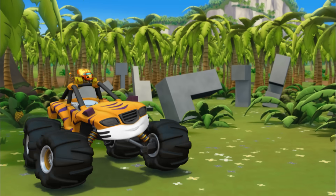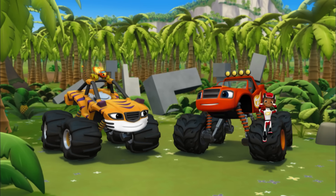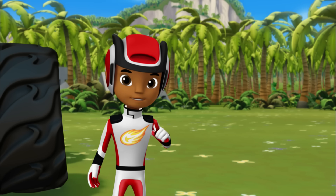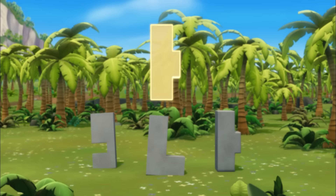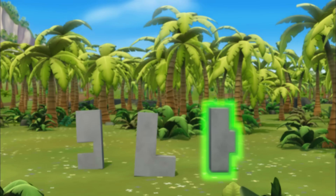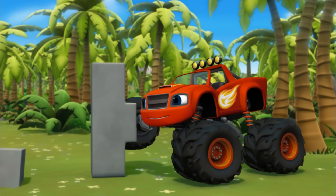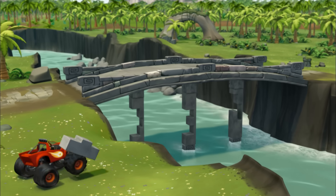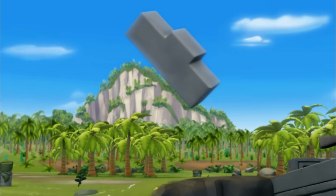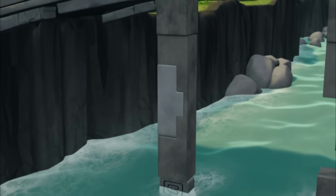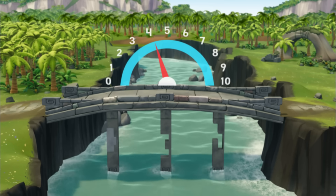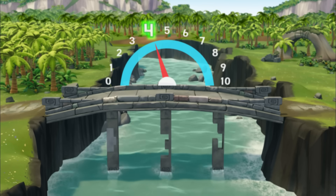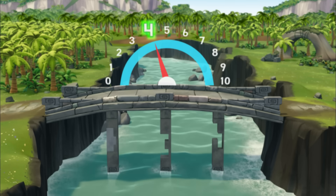I found some pieces to make the bridge stronger! Good going, Stripes! To fix the first support, we need a piece that's shaped like this. Which of these pieces has the same shape? That one! Yeah! Come on, let's put it on the bridge! Perfect fit! Now the bridge can hold this much weight — what number is that? Four!